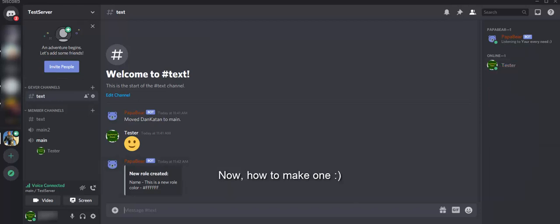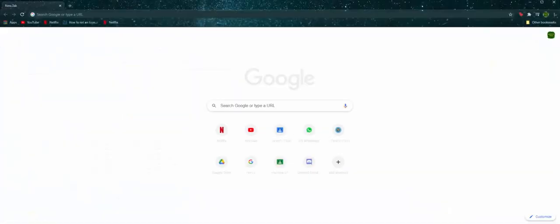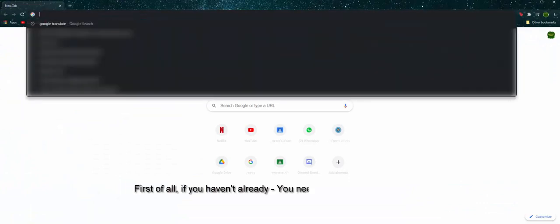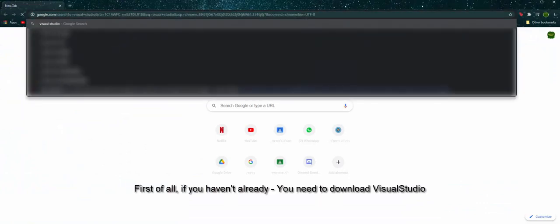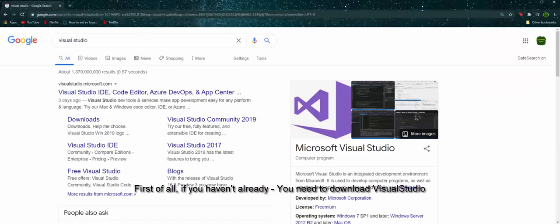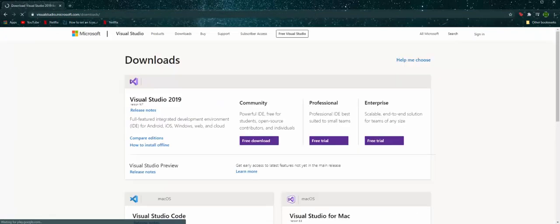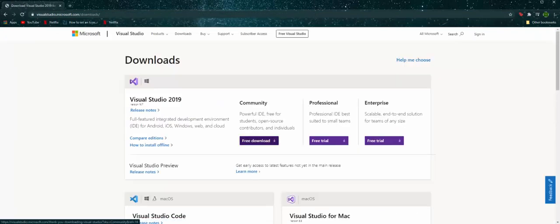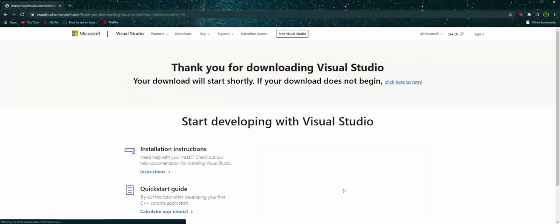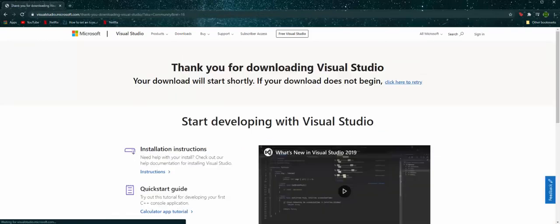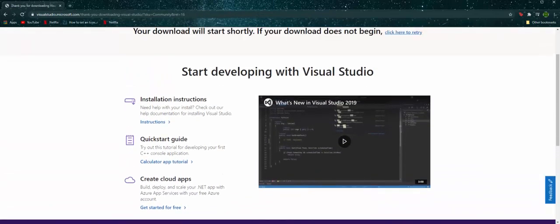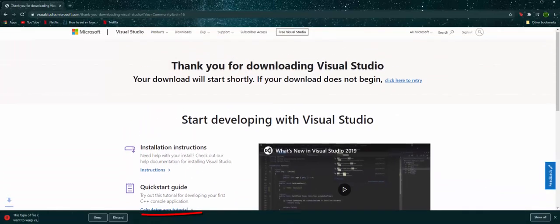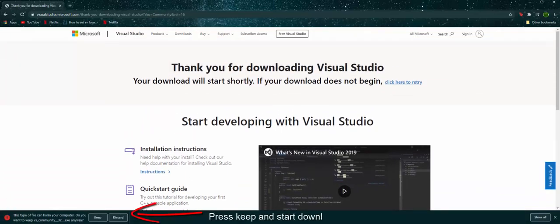Now, how to make one. First of all, if you haven't already, you need to download Visual Studio. Press keep and start downloading.